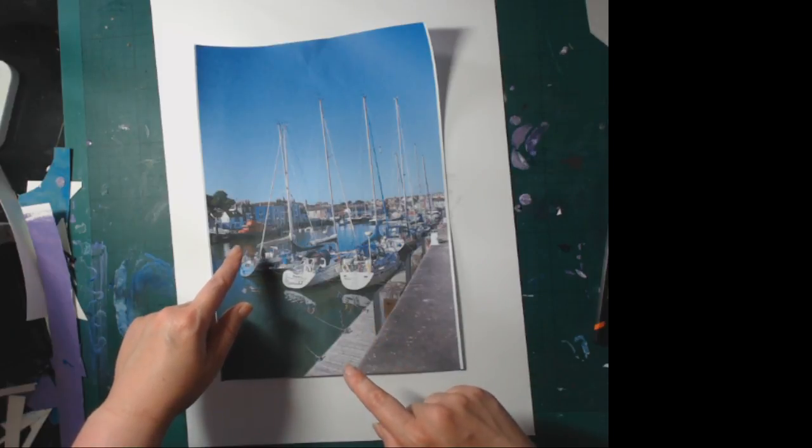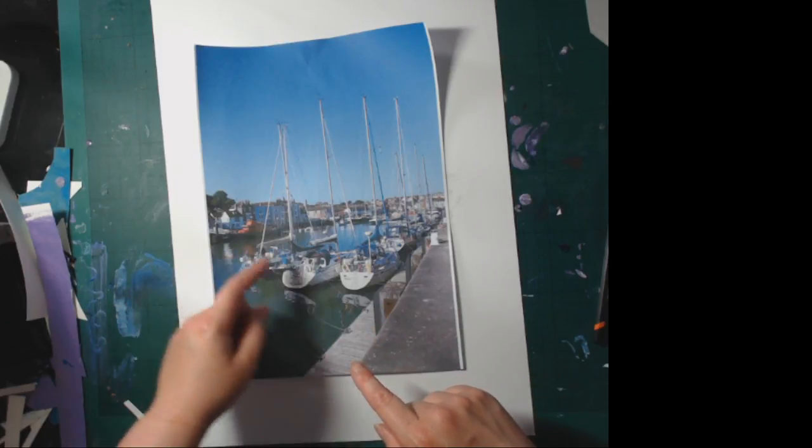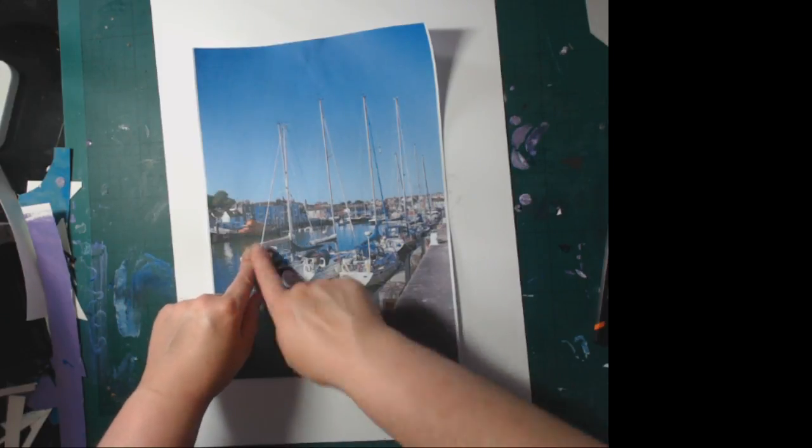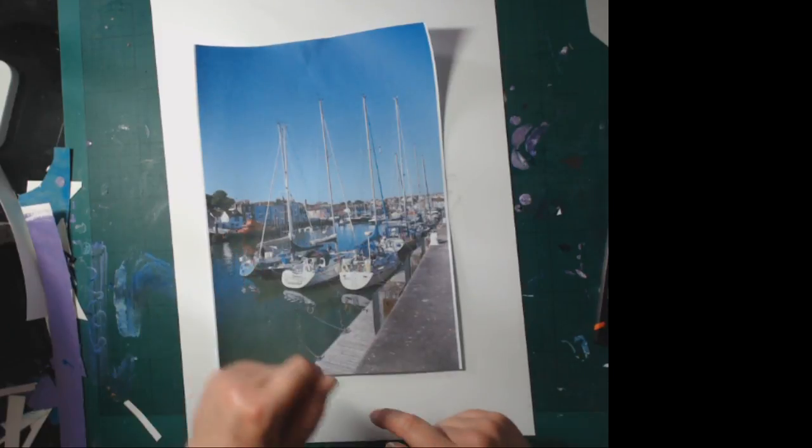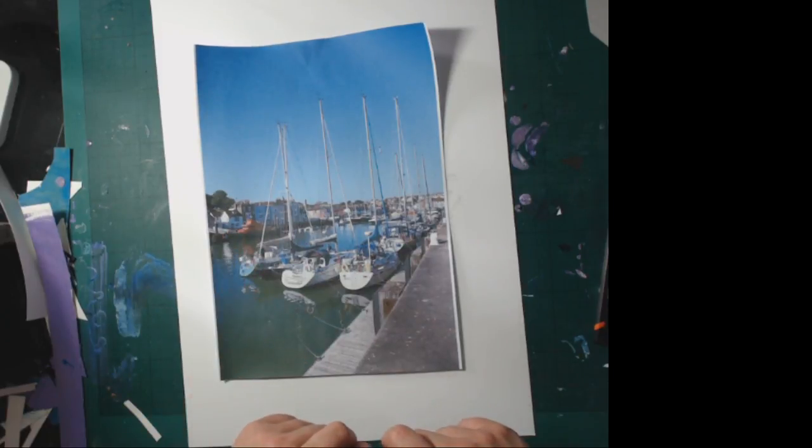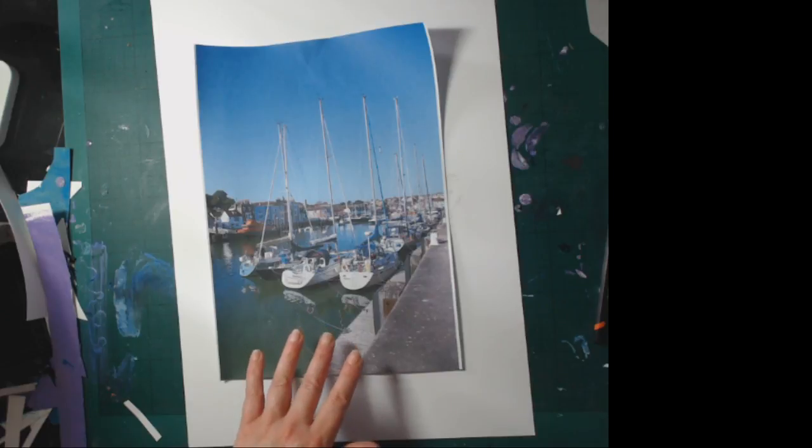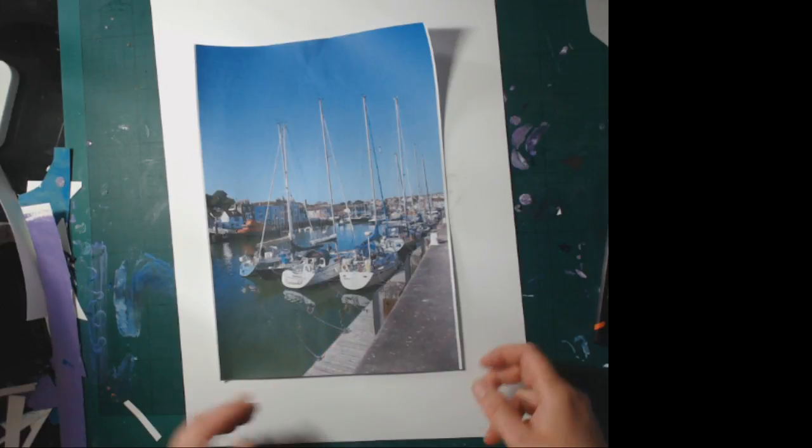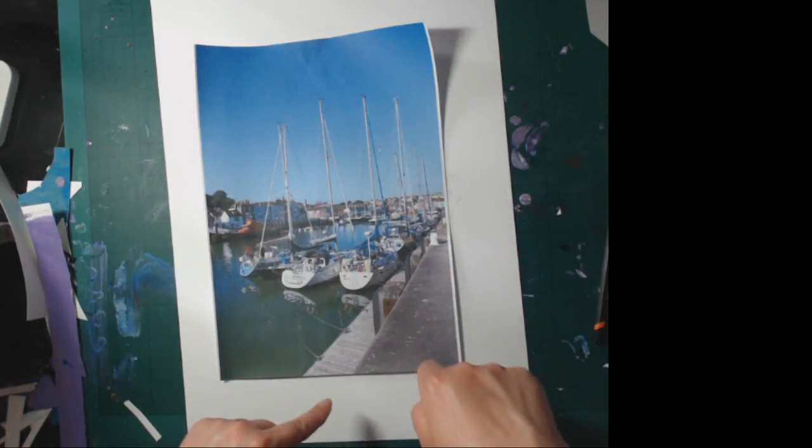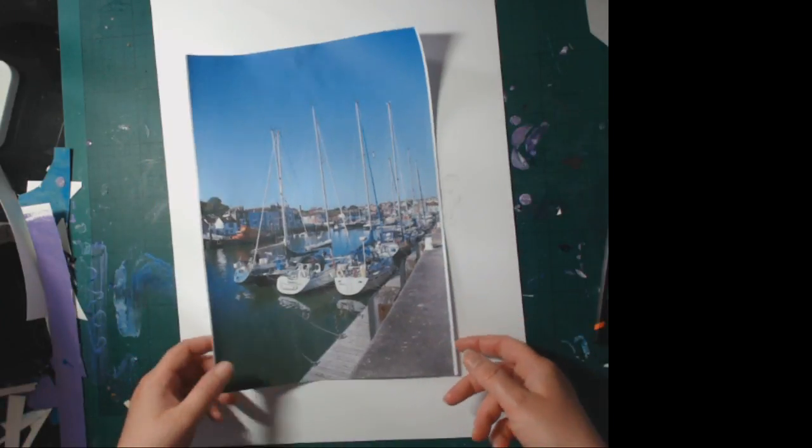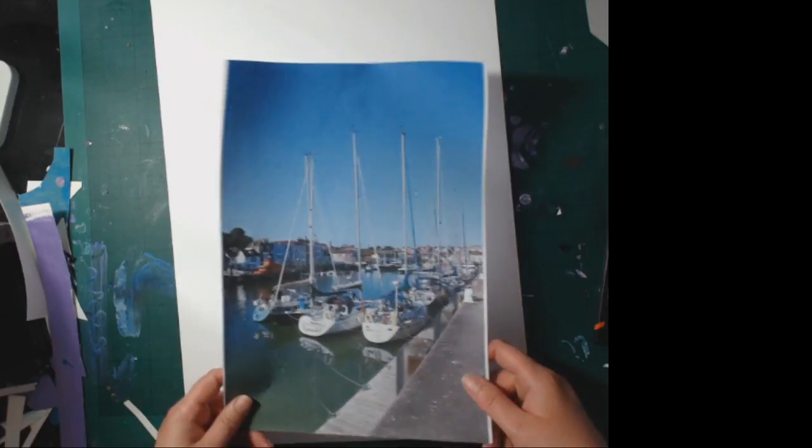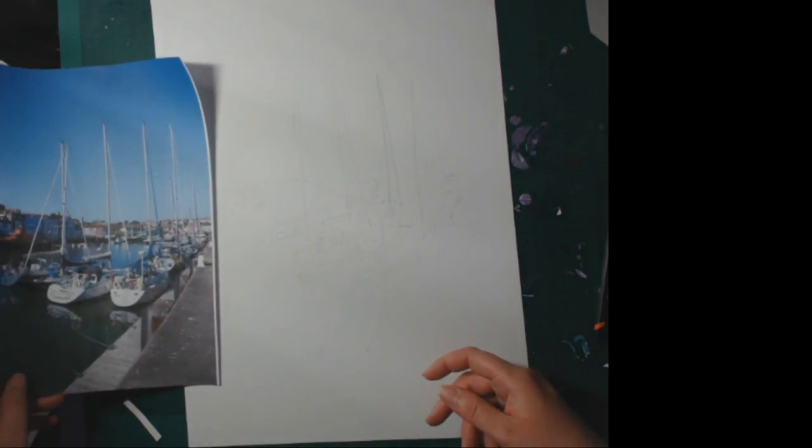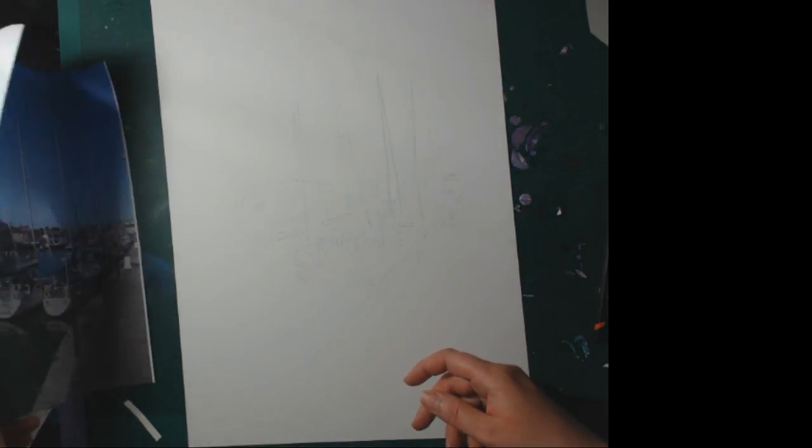They seem to be happy as long as there's enough room to turn the lifeboat around. Some of the boats are absolutely humongous; these were diddly ones. So that was my photo which I've printed out.